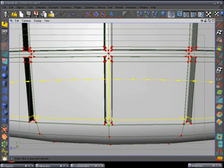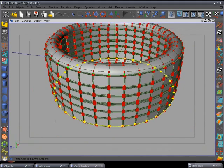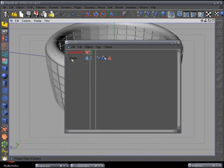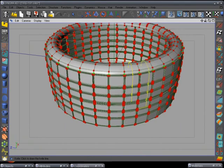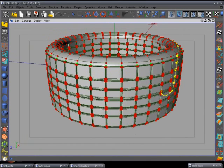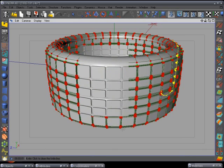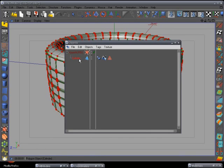Open the Object Manager, add a HyperNURBS object and drop the tire inside it. Let's do a little render to see what happened — there we go, we've got tread sticking out now. We want to make it look a lot better than a tractor tire, so with the points still selected we'll continue refining.